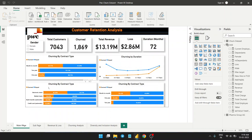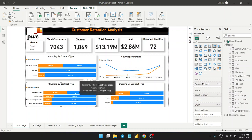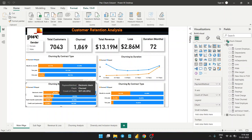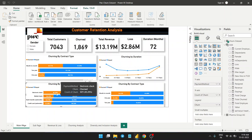Here we can see that the electronic check service has something really wrong — nearly 50% of customers who left did so due to this. We really need to focus on how we can improve the process of electronic check; this is something really serious.